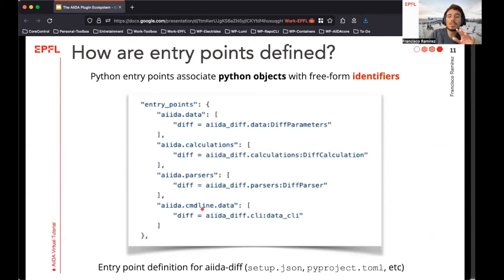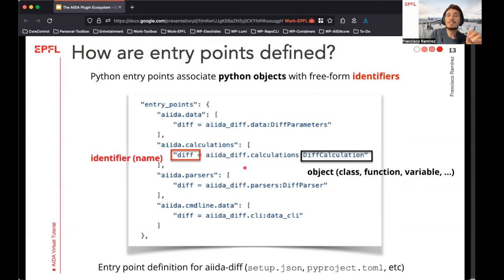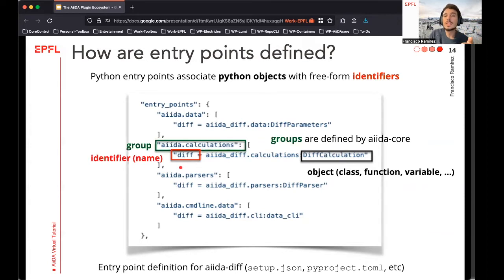We have a list of entry points provided by the AIDA-DIF demo package that we will see in more detail later. Let's pay attention to how the entry points are specified. Take this Python object as an example — your hypothetical new plugin. In this case it's an AIDA-DIF calculation class defined in the module located at this internal path. The object is then associated to the 'div' string identifier, which is the label that will identify your new plugin. All of this is placed within the AIDA calculation group, which allows AIDA to recognize the entry points that are relevant.